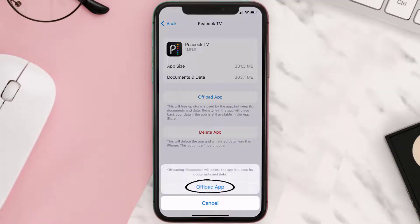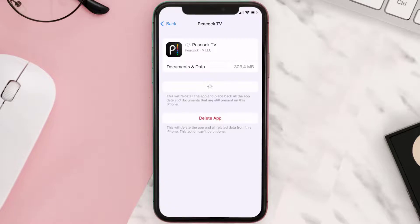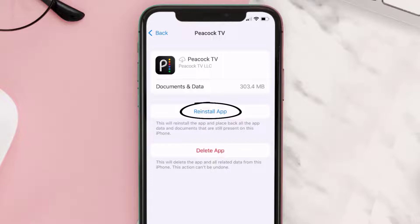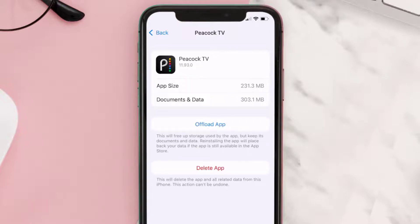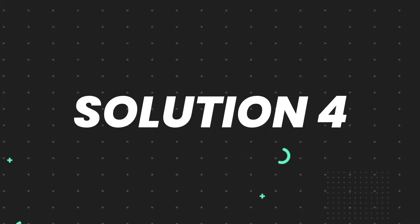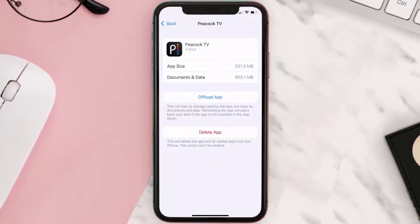Tap again to confirm. It'll take a bit for processing, and then a reinstall button will show up — simply tap on it to reinstall the app. This should fix the issue, but if it doesn't, then you need to completely reinstall the app. Follow the on-screen instructions to navigate all the way to the app page.